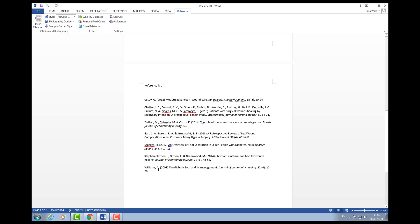This will now create a reference list of everything I've cited within my document. It's all in alphabetical order and in the Harvard Hull style. As I said in the earlier video, do double check because there could be odd mistakes you'll need to rectify. But if you imagine writing a huge document where you've put all your in-text citations in, your reference list will only pick up those items that you've cited electronically. This will save you a lot of time.